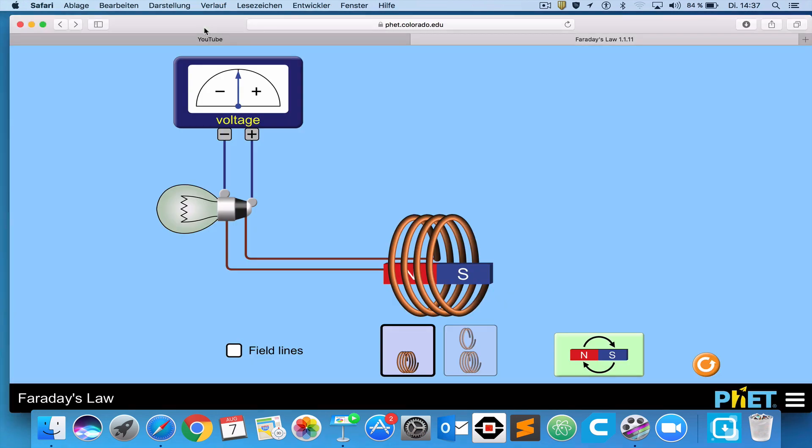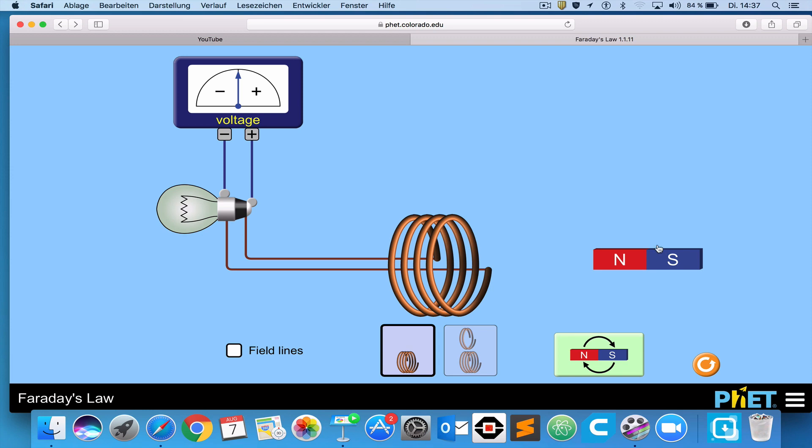This simulation has really maybe like two or three things to it. First of all, we have a light bulb, and we have a coil of wire and a voltage meter. The voltmeter is showing the voltage across the light bulb, and the light bulb is connected to the coil of wire. Now you should notice, it's very important and fascinating, that the light bulb is not connected to anything else except the coil of wire. It's not connected to a battery, a power supply, or a plug. It's just a coil of wire and a light bulb.